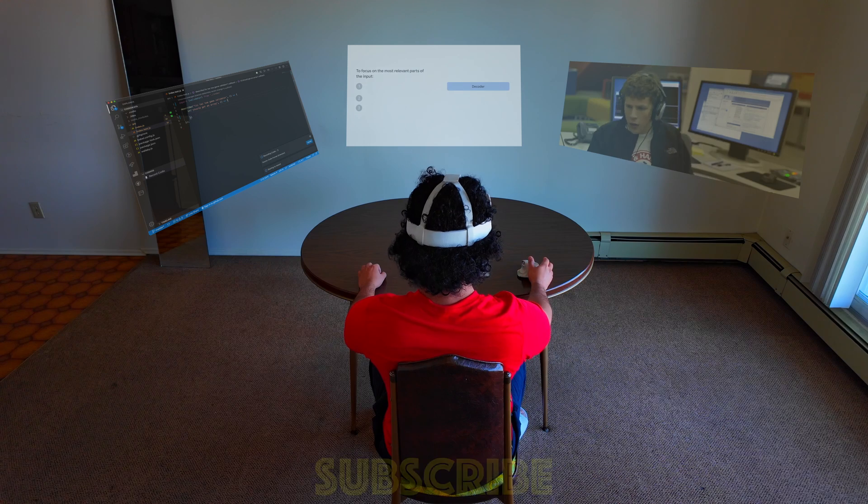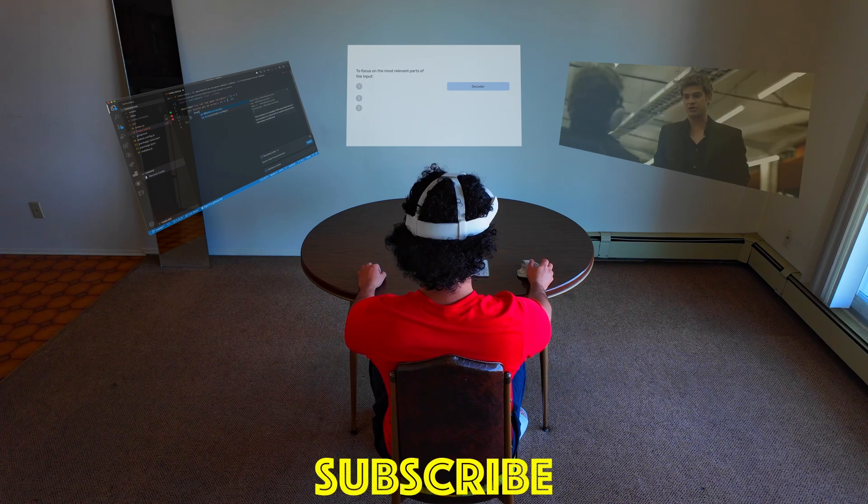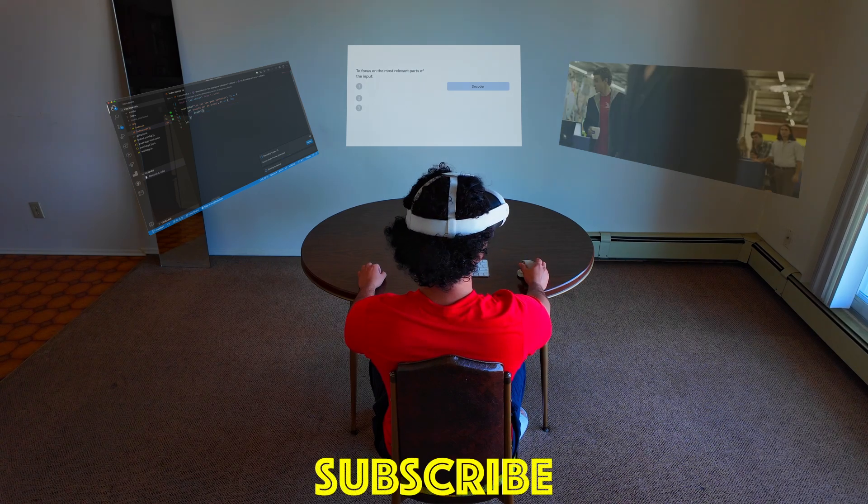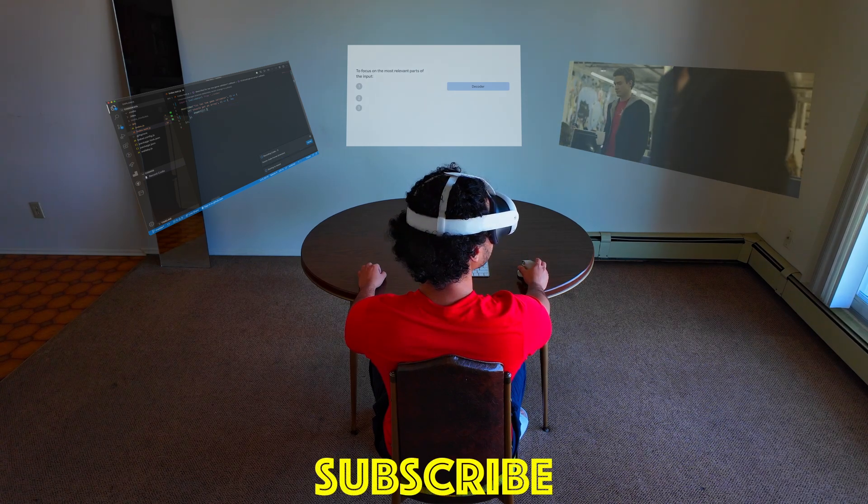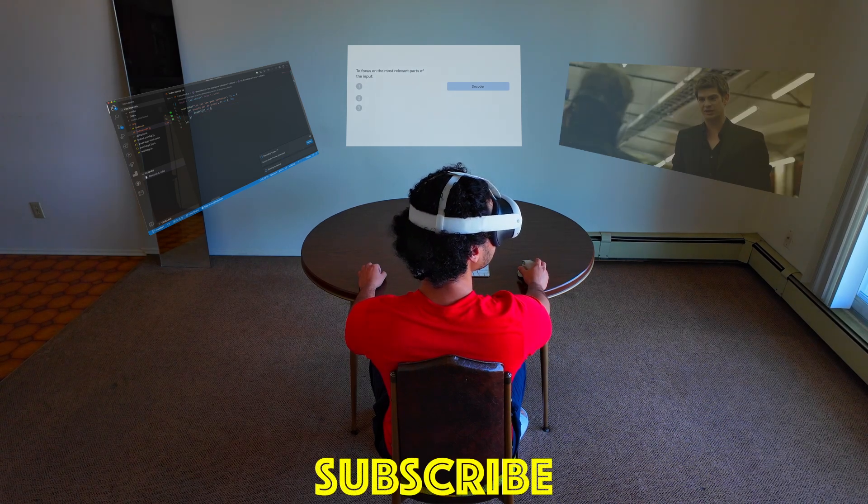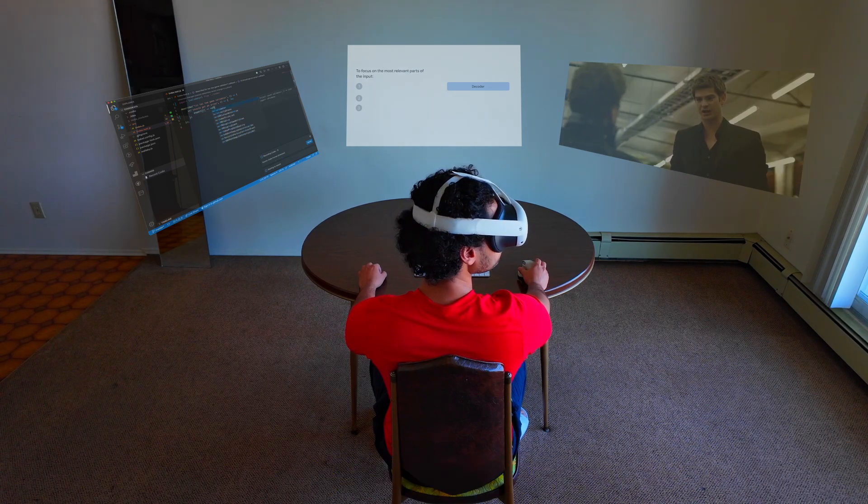Hey, right now I have very low number of subscribers so I will really appreciate it if you subscribe. Thank you.